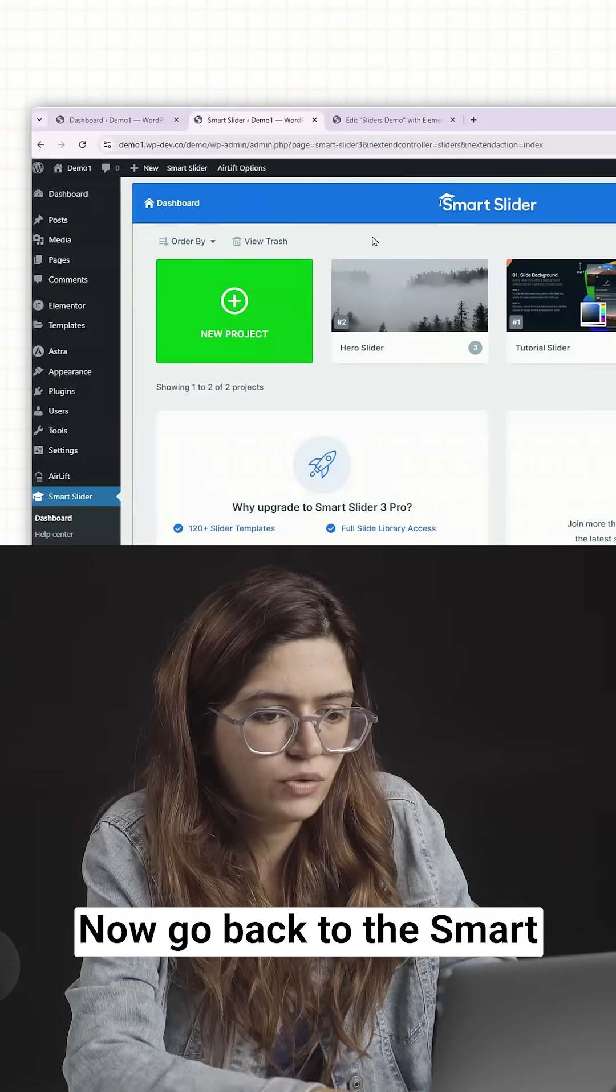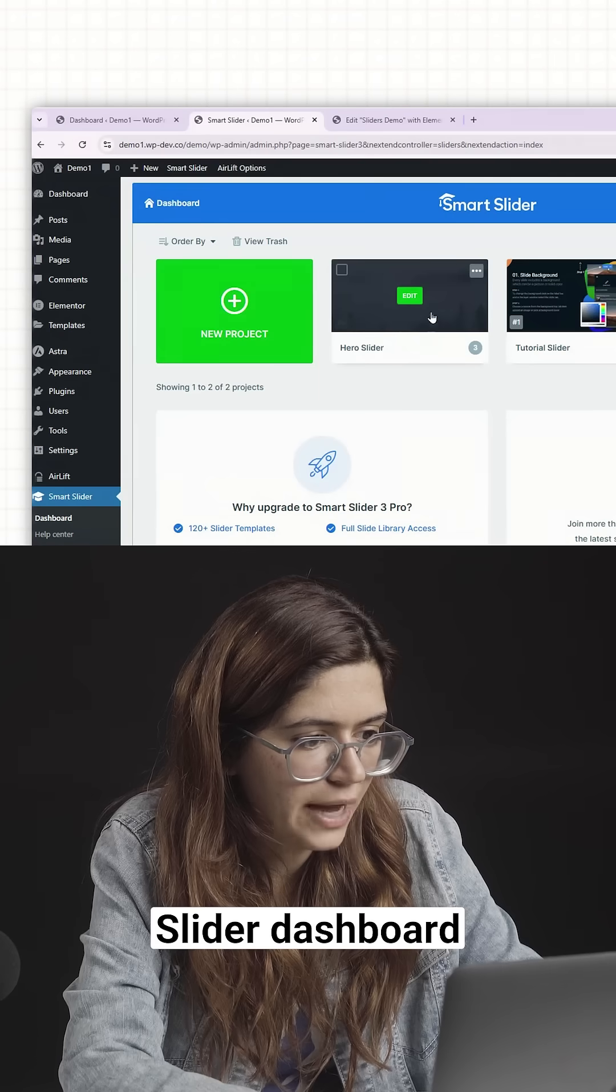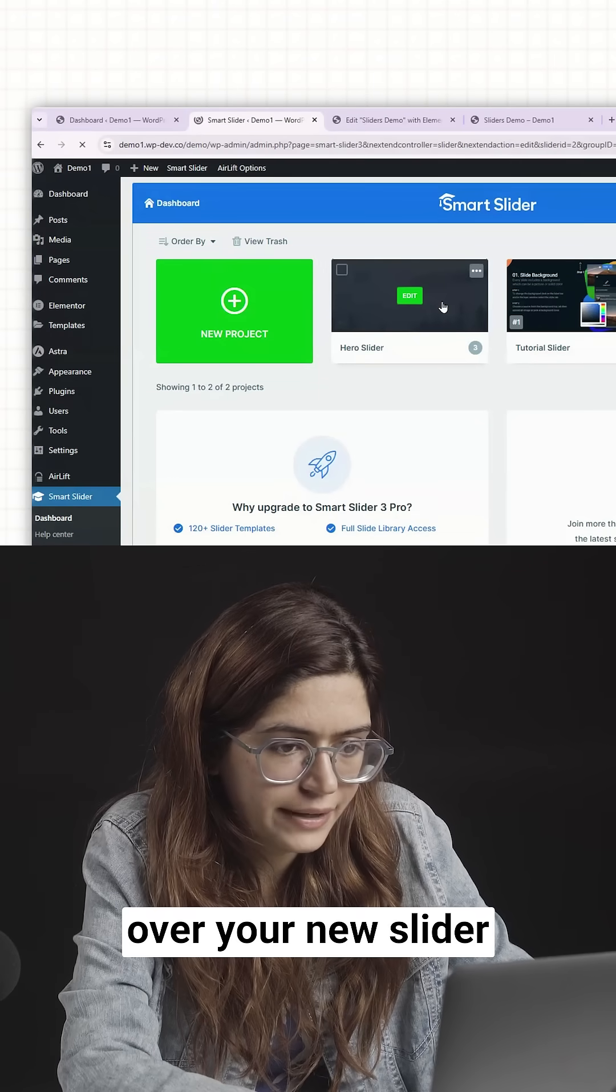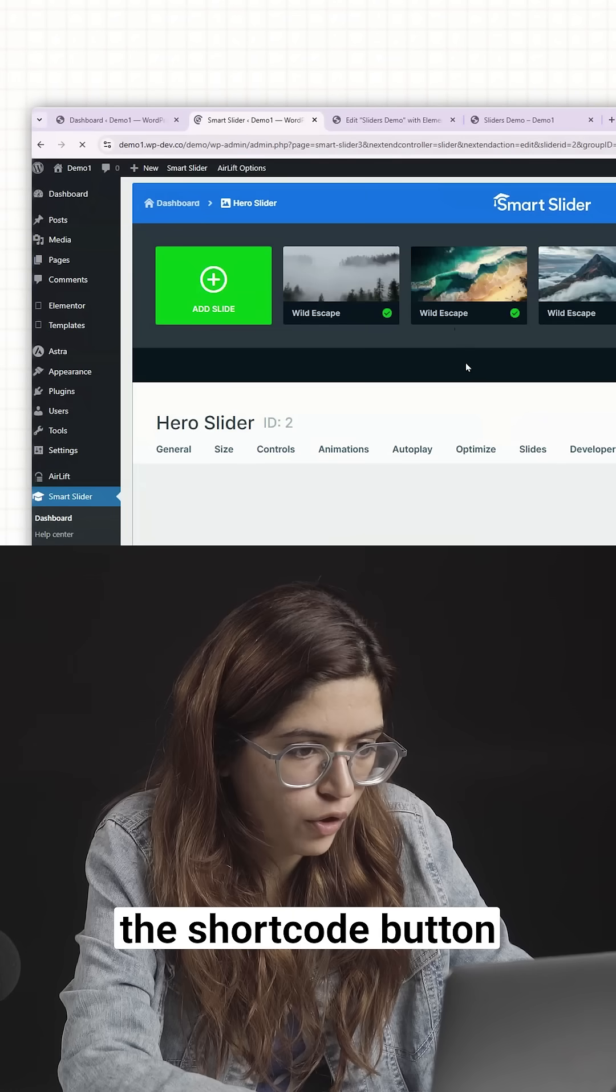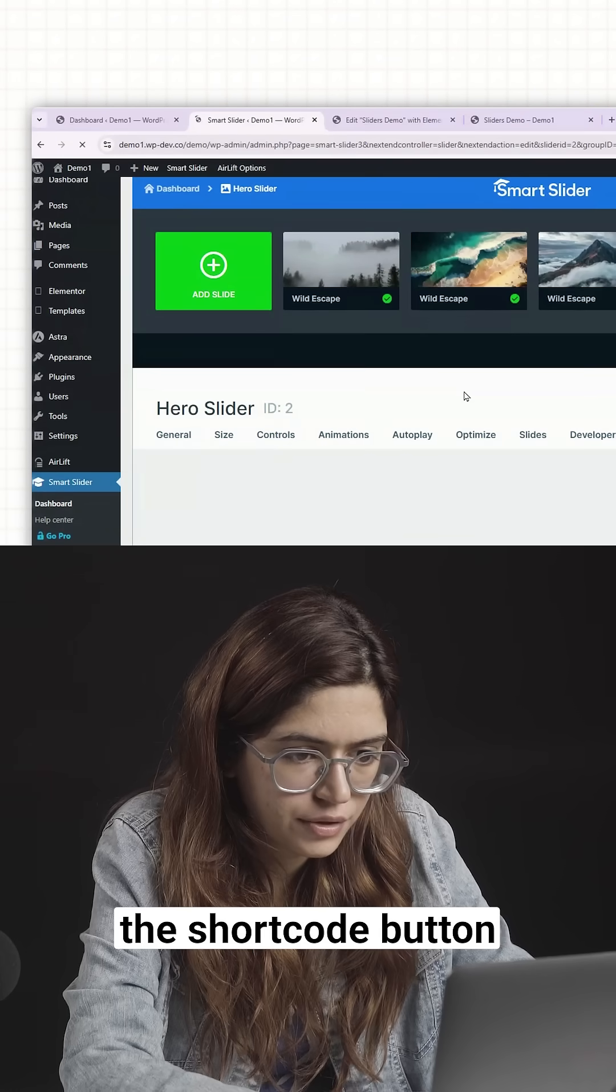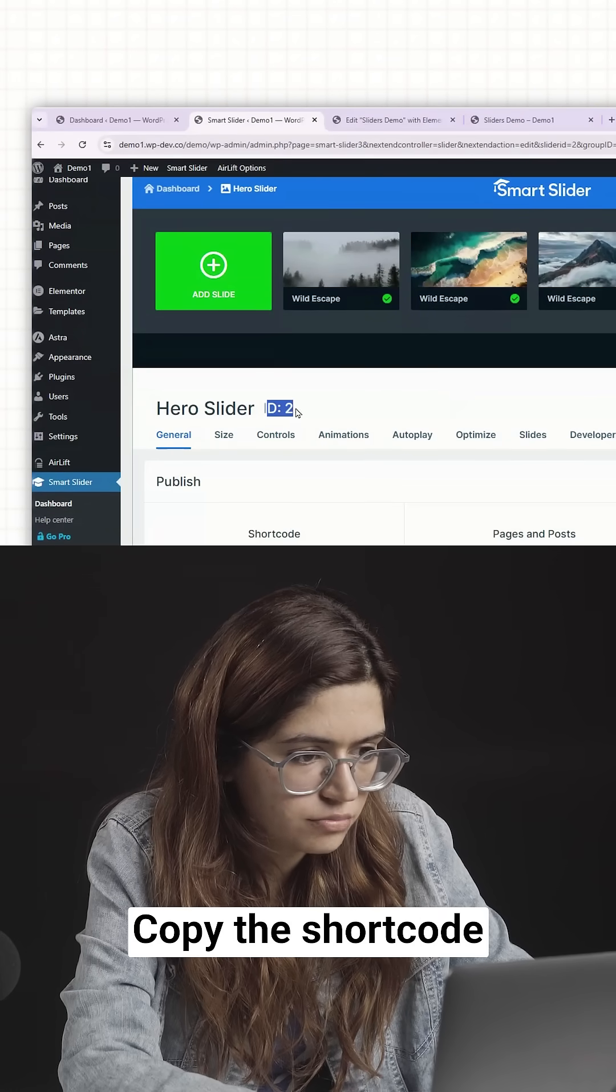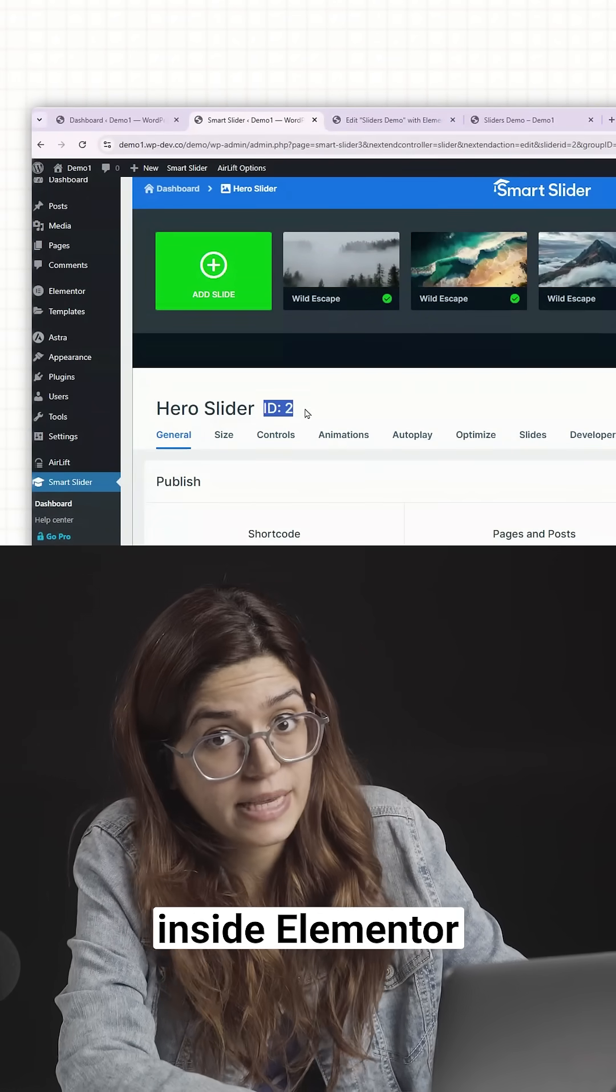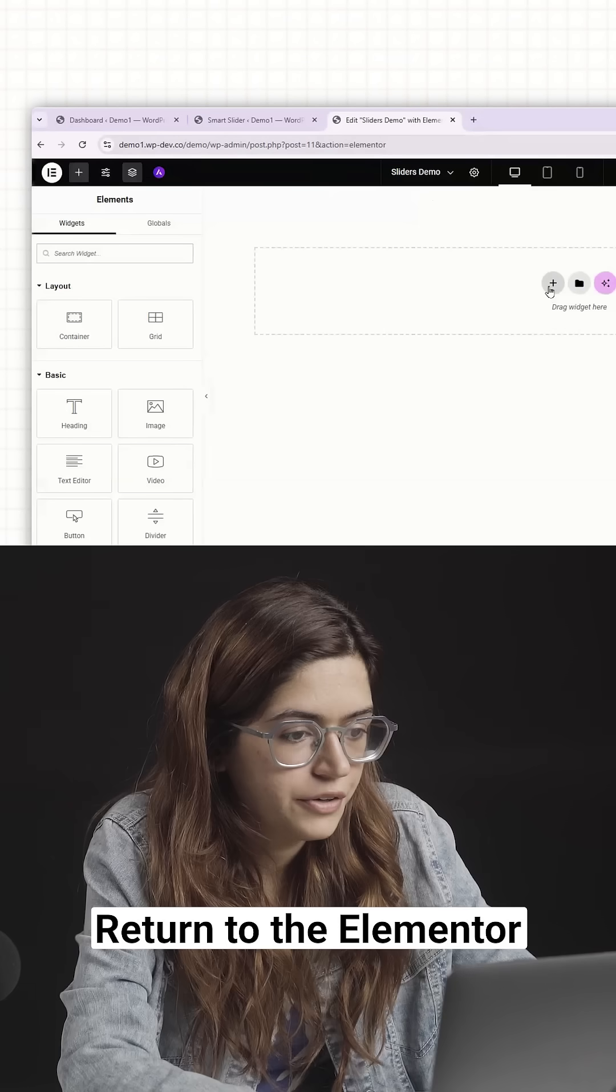Now go back to the Smart Slider dashboard. Hover over your new slider and click the Shortcode button. Copy the shortcode. It's how we'll embed the slider inside Elementor.